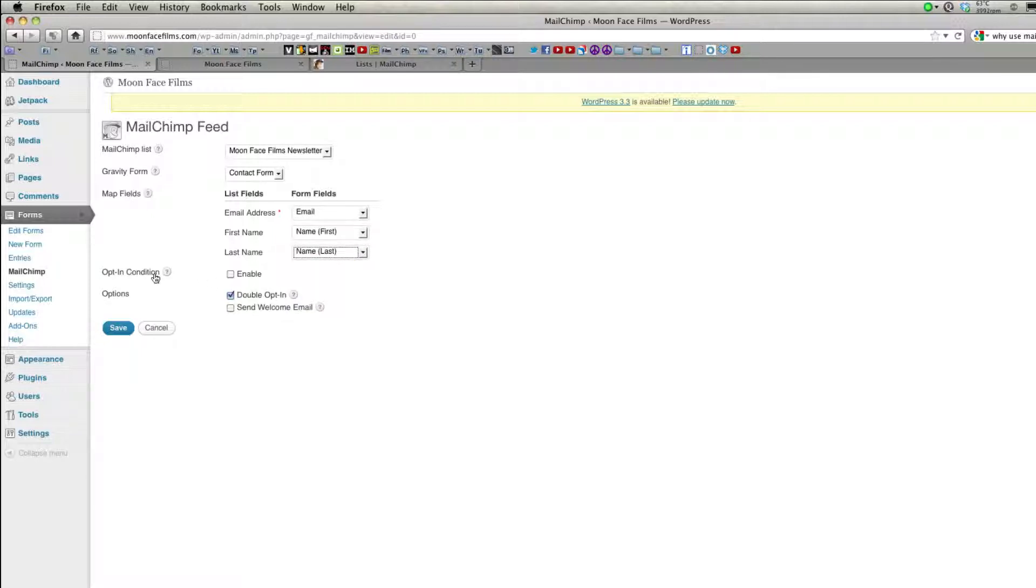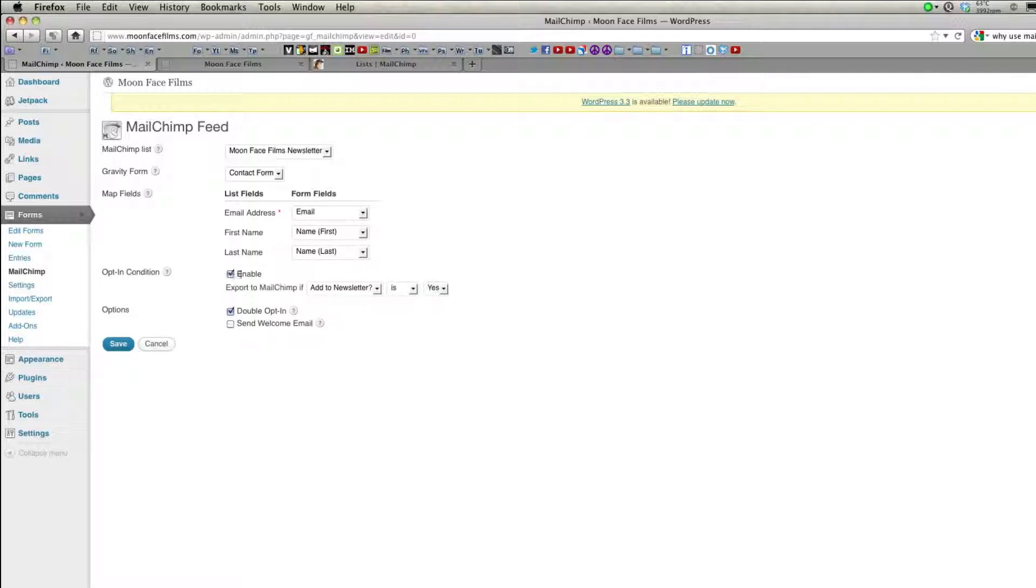For opt-in condition, to create an opt-in condition, your form must have a drop-down, checkbox, or multiple choice field. When I created my contact form, I already put in a radio button with a yes-to-no option for subscribing to our newsletter. So now visitors will only be added to the newsletter if they click yes. You also have a double opt-in option as well as to send a welcome email.